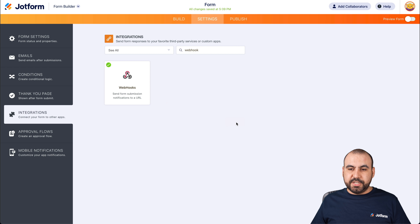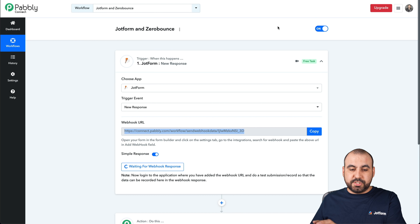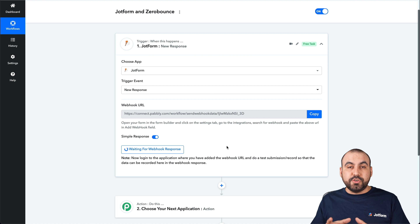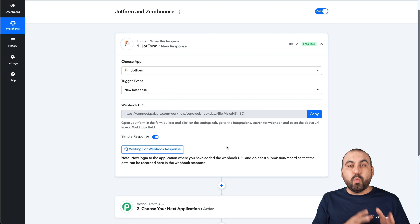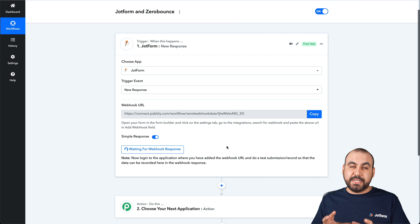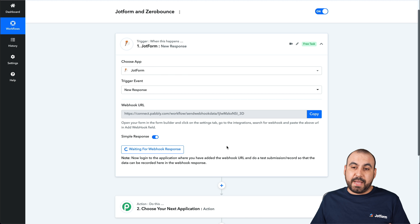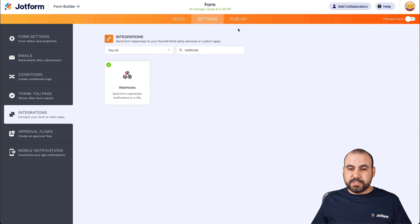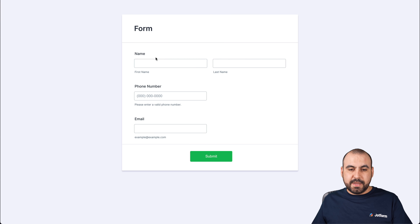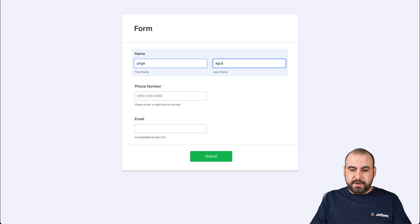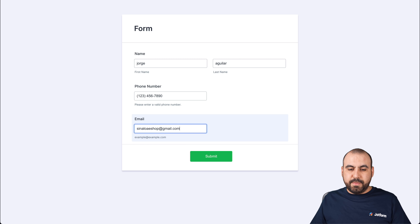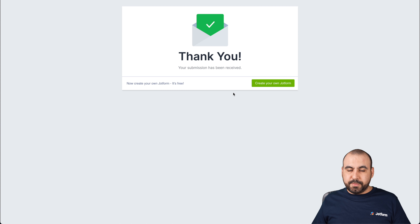Let's go back into Pabbly just to show you something. So now this is waiting for a webhook response. What we're going to do is fill out that form one time so it sends the information to Pabbly, so it knows what information it needs to capture every single time a form submission is created. So let's go into publish, open a new tab, and let's fill this out — add a random phone number for now and a valid email. Let's go ahead and submit it.